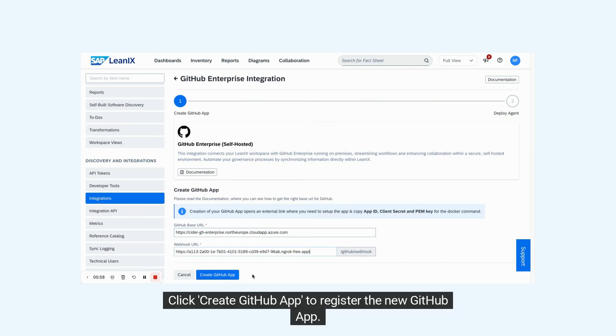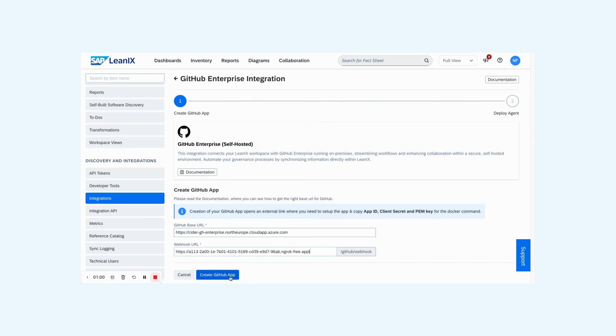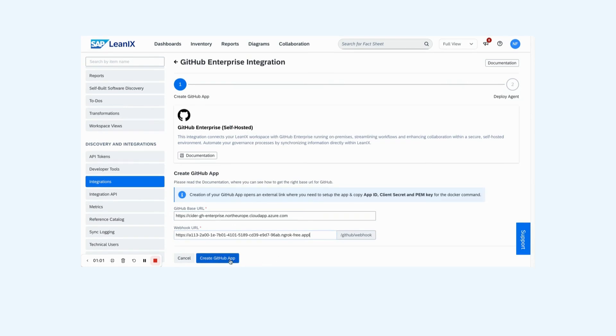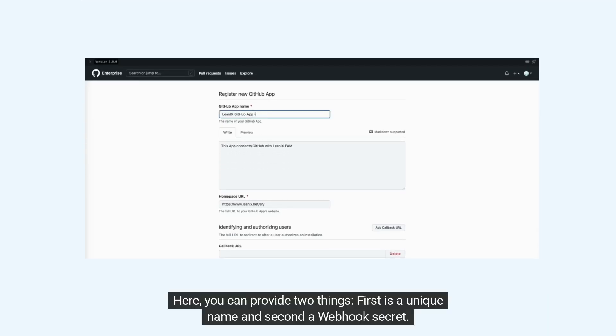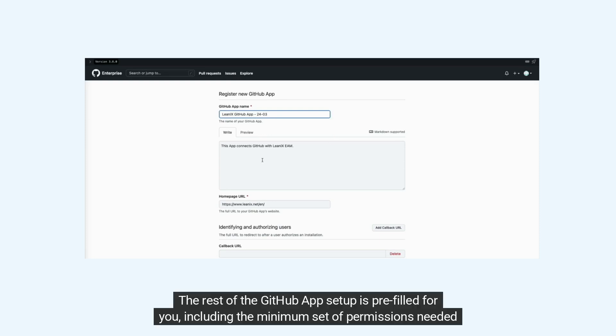Click create GitHub app to register the new GitHub app. Here you can provide two things: first is a unique name, and second a webhook secret. The rest of the GitHub app setup is pre-filled for you, including the minimum set of permissions needed to run the agent.